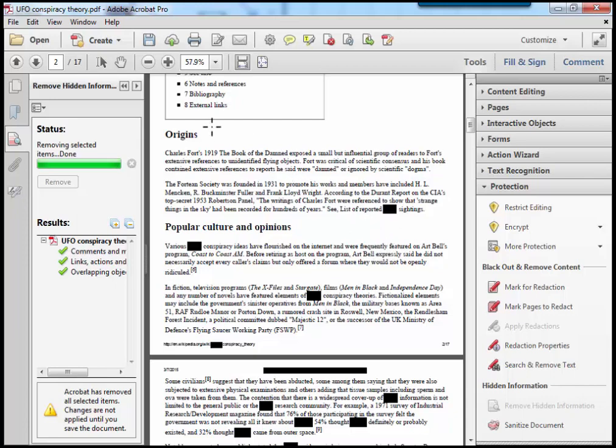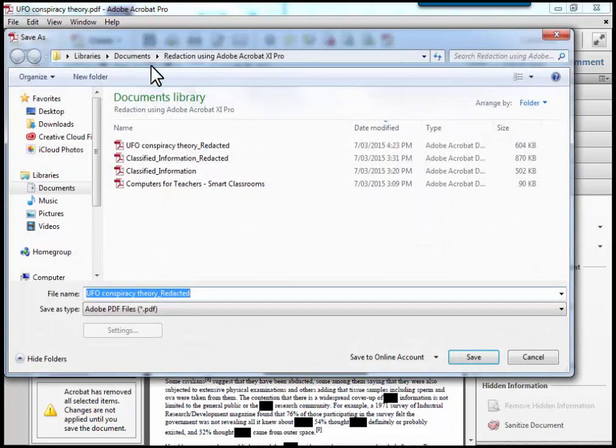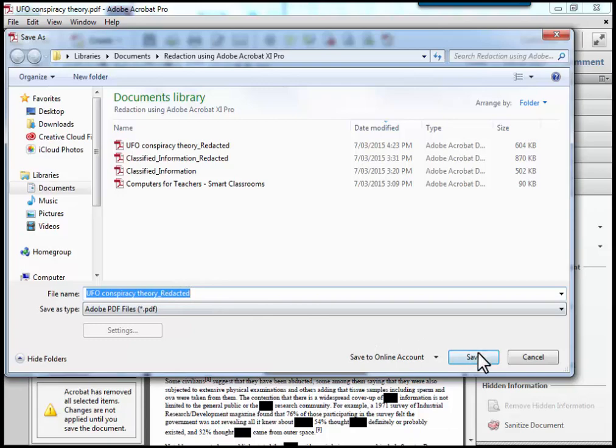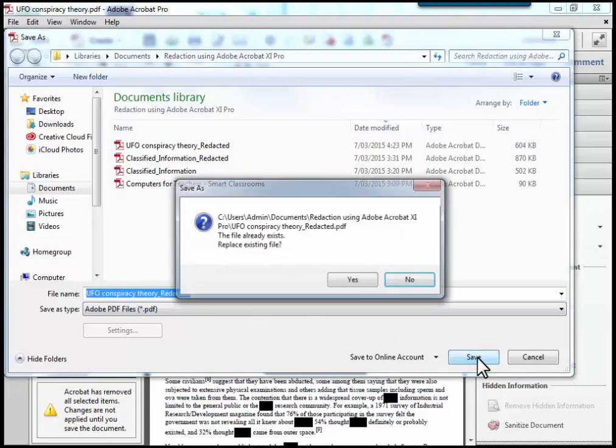And once I've done that, I click save. And you'll notice that it automatically comes up with the word redacted at the end. And I can just choose save.